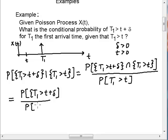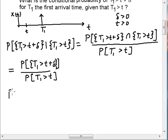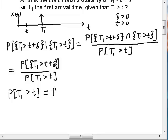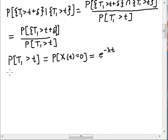Divide that by the probability that t1 is greater than little t. Let's find the probability that t1 is greater than some dummy variable little t. This is the probability that I have no arrivals in between time 0 and time t. The probability of no arrivals in our Poisson process — x of t equal to 0 — is e to the minus lambda t. So the probability that t1 is greater than little t is e to the minus lambda t. The numerator is also going to be e to the minus lambda, except that instead of the dummy variable being t, it's t plus delta.